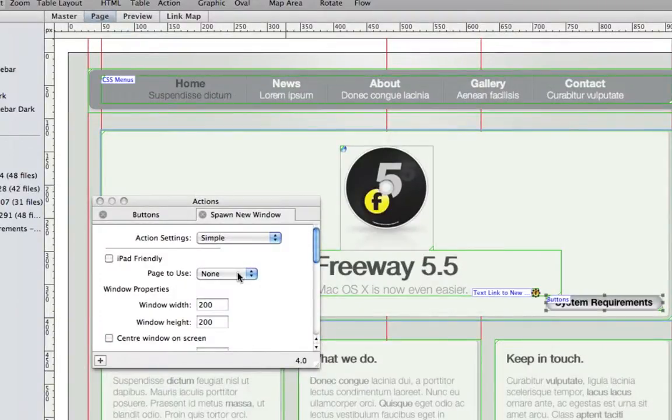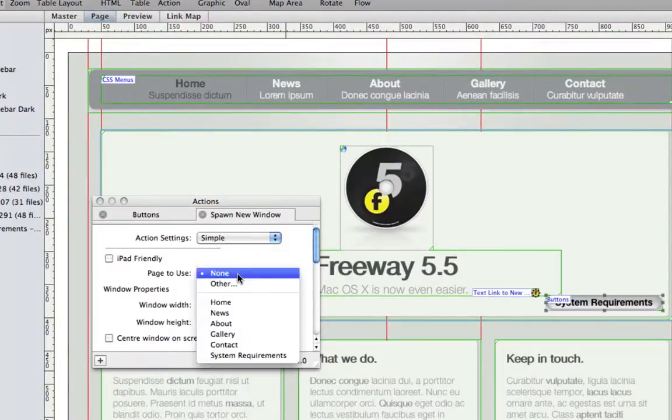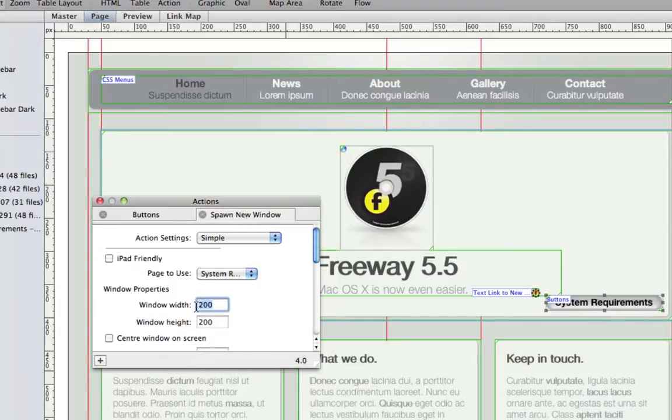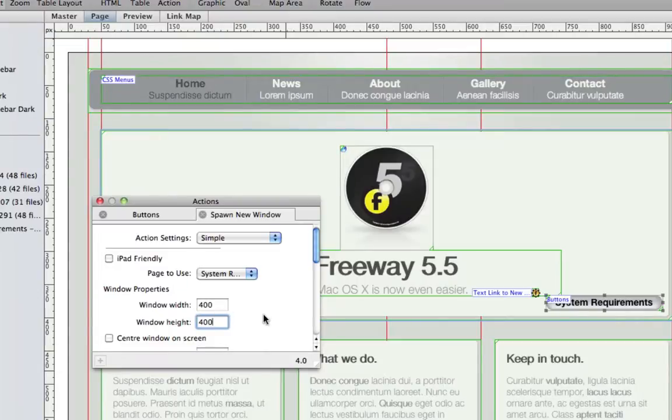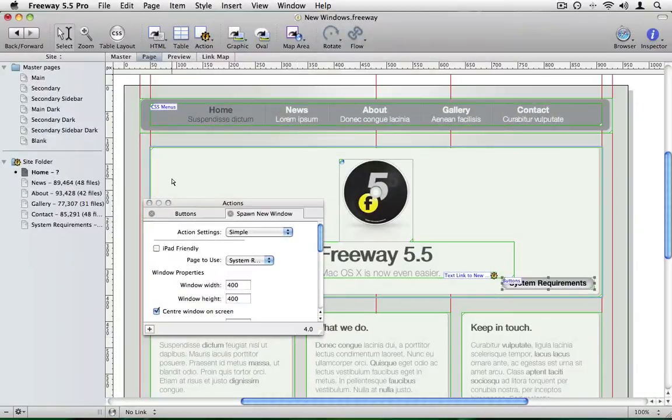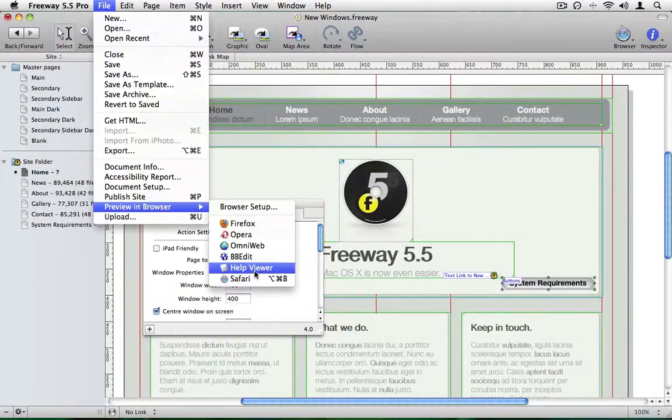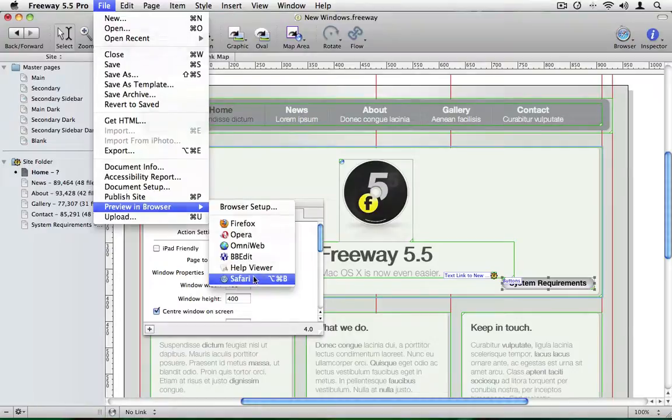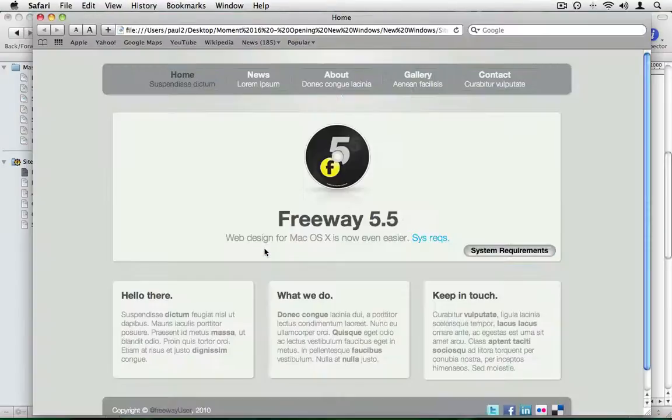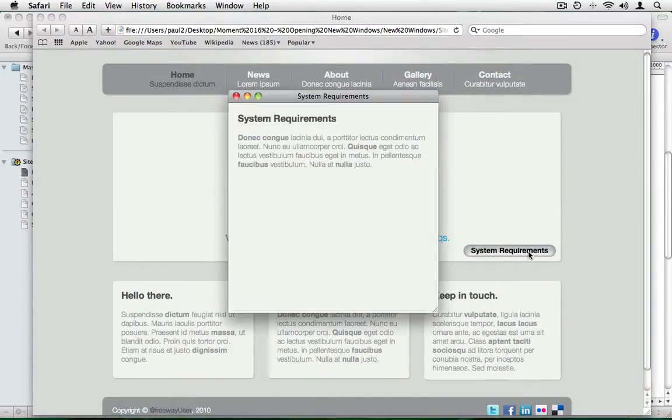Again, we want to choose the system requirements page. And we know the window is 400 by 400 pixels. The center window and screen option does pretty much what it says, subject to browser support. So if we preview this page now in Safari. If we click on the system requirements button, the window will open right in the middle of the screen.